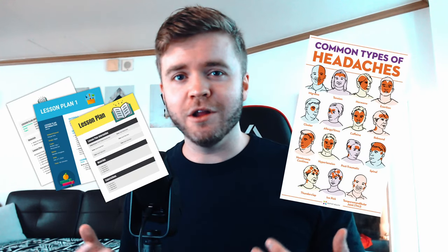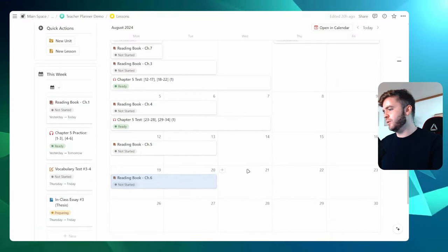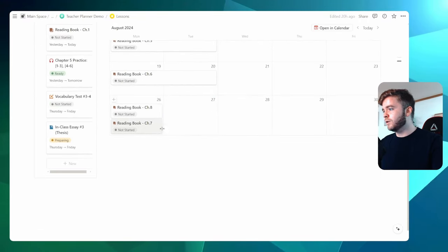Creating lesson plans can be a headache for a lot of teachers. When I started teaching years ago, this is where I struggled the most. I enjoyed making lessons, but when it came to organizing those lessons, I was a mess. Now I can plan out a whole curriculum in a matter of hours. In this video, I'll show you how you can save hours every week planning your lessons using Notion.